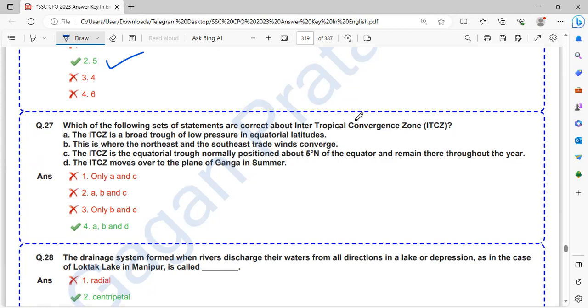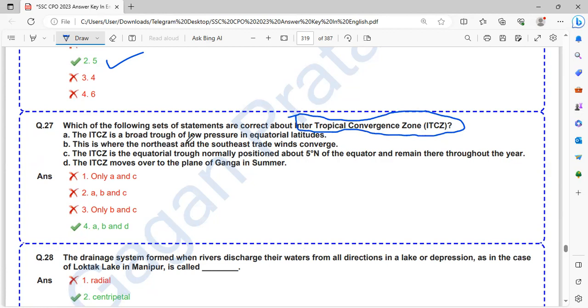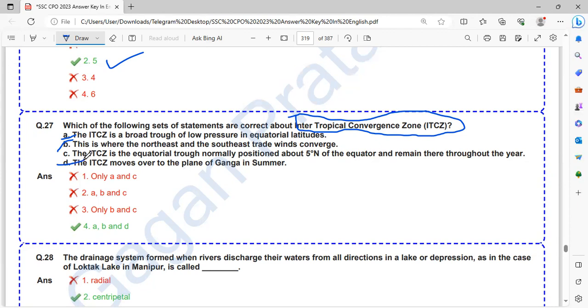So ABD is correct. Which statements are correct about intertropical convergence zone? The ITCZ is the broad trough of low pressure in equatorial latitudes, this is where the northeast and southeast trade winds converge, and the ITCZ moves over to the plain of Ganga in summer. These three are correct.